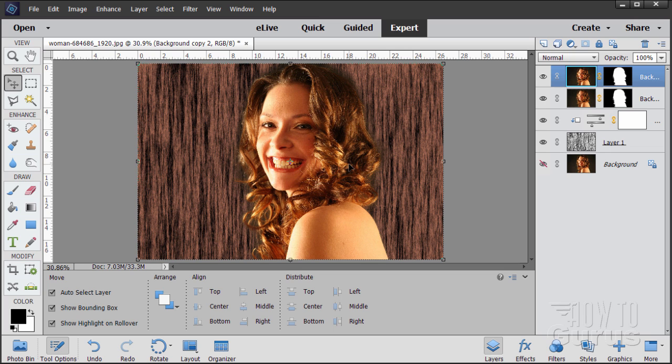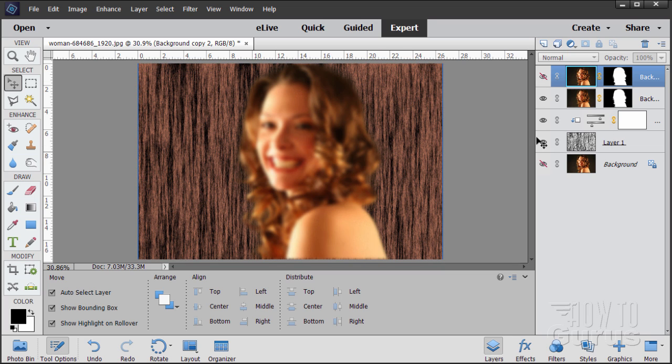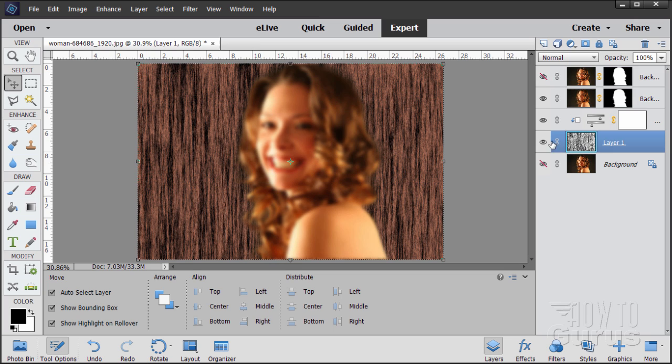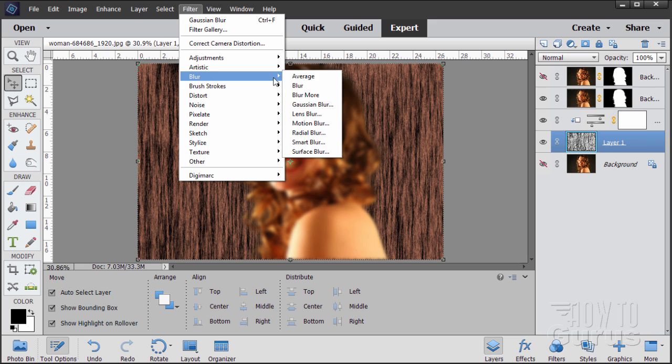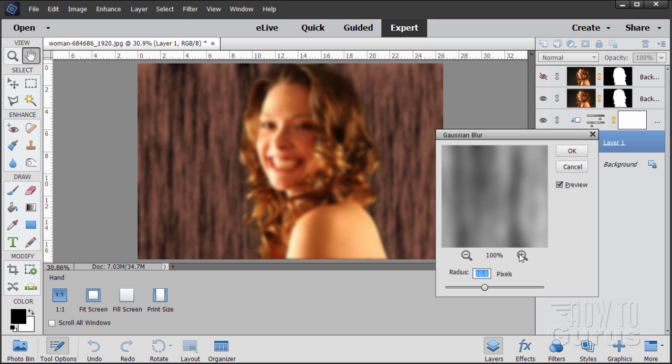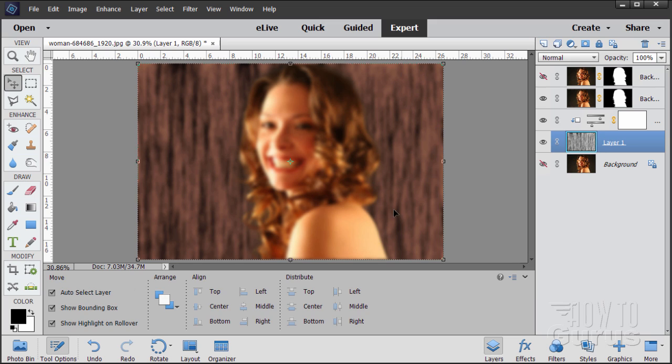Now we need to also blur the background out so that it matches this level of blurring here. So come down to the background layer. This is our new background layer, the wood tone layer. We'll blur this at that same setting. So come up here to filter, come down to blur. Gaussian blur should still be sitting on 10. Looks good. Just choose okay. And there's the background blur as well. So the blur now matches the background. Okay.